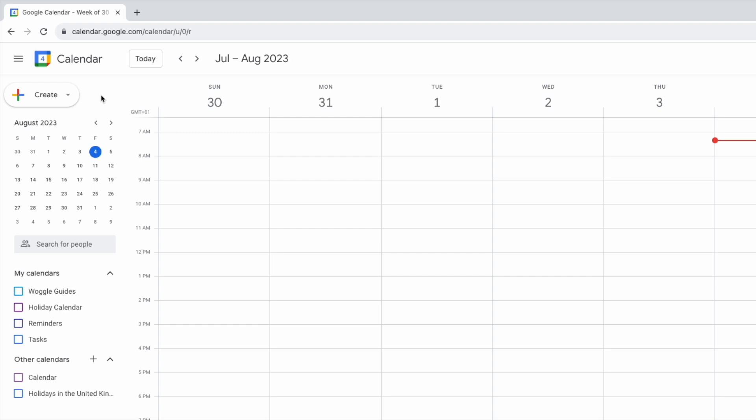We'll start by moving our mouse pointer down the left-hand menu. You'll see I come to a section called My Calendars. This shows not only my main calendar but also any additional calendars I've created.